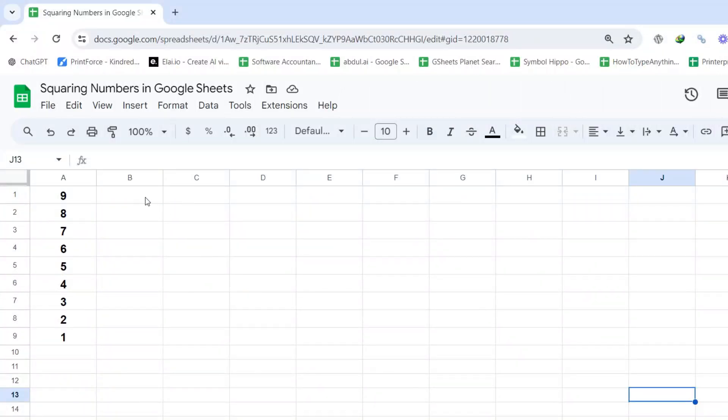Welcome. Today, we're diving into the world of Google Sheets to learn how to square numbers using three easy methods.